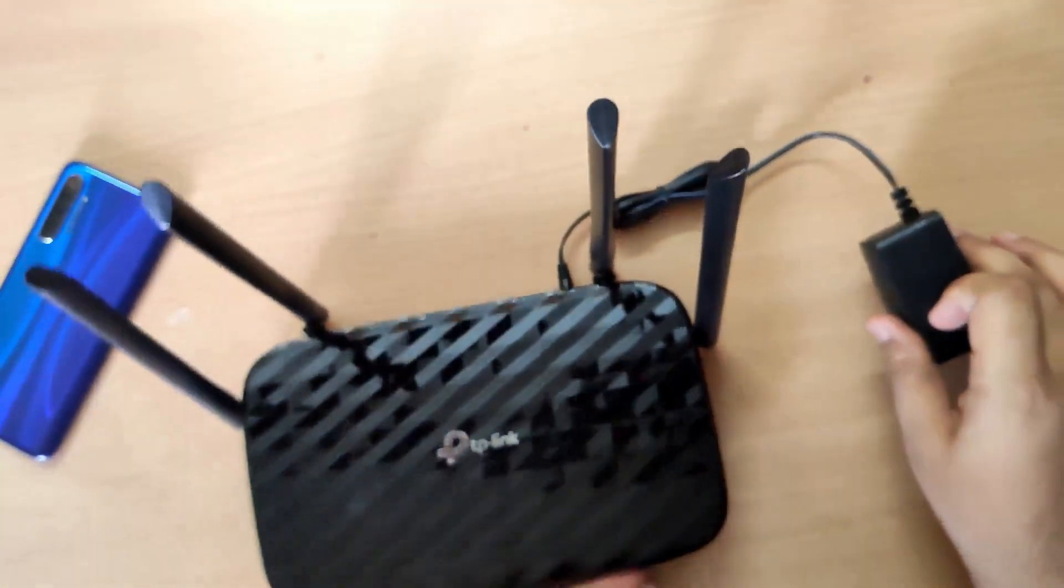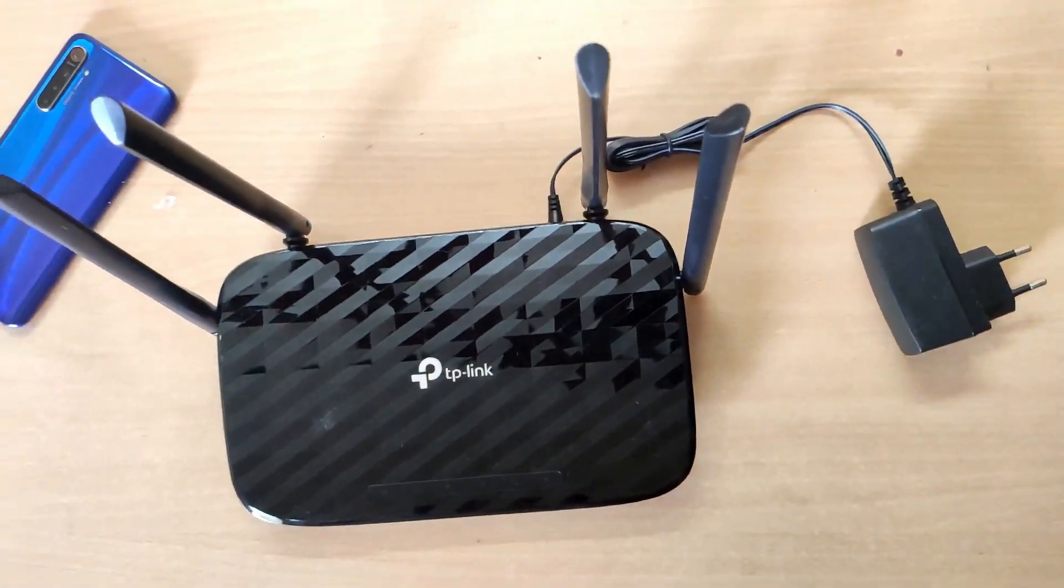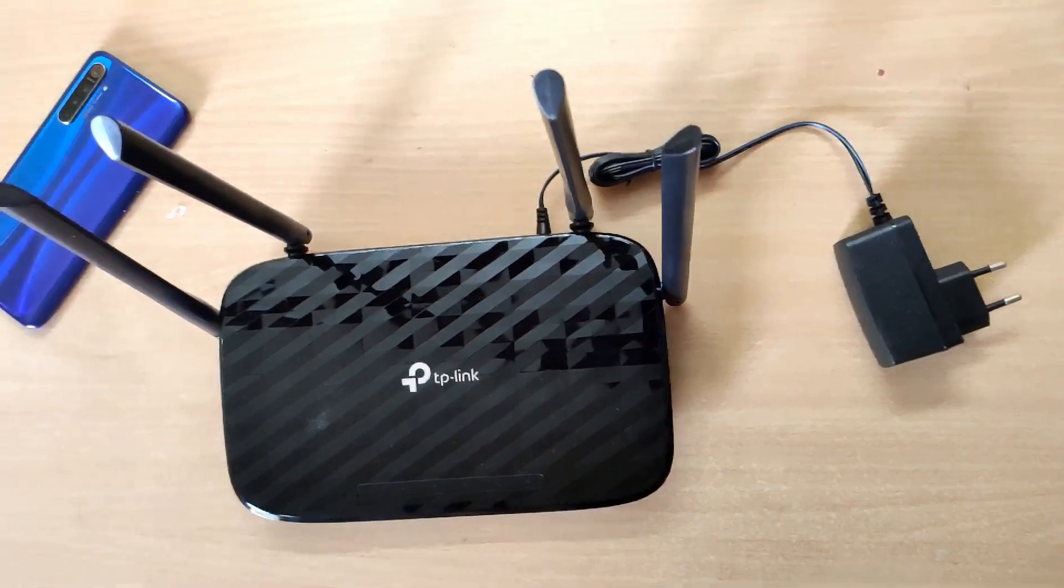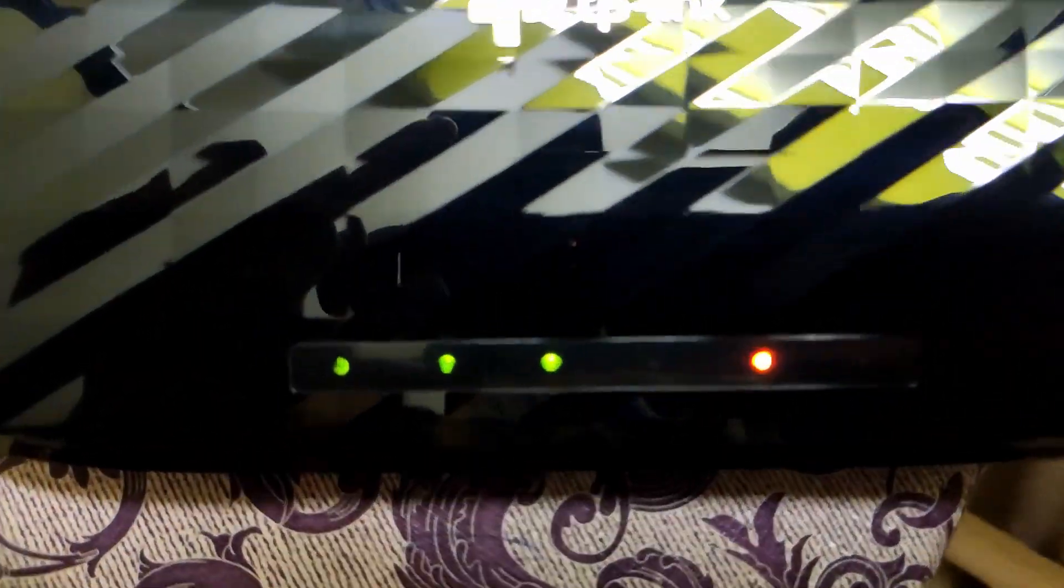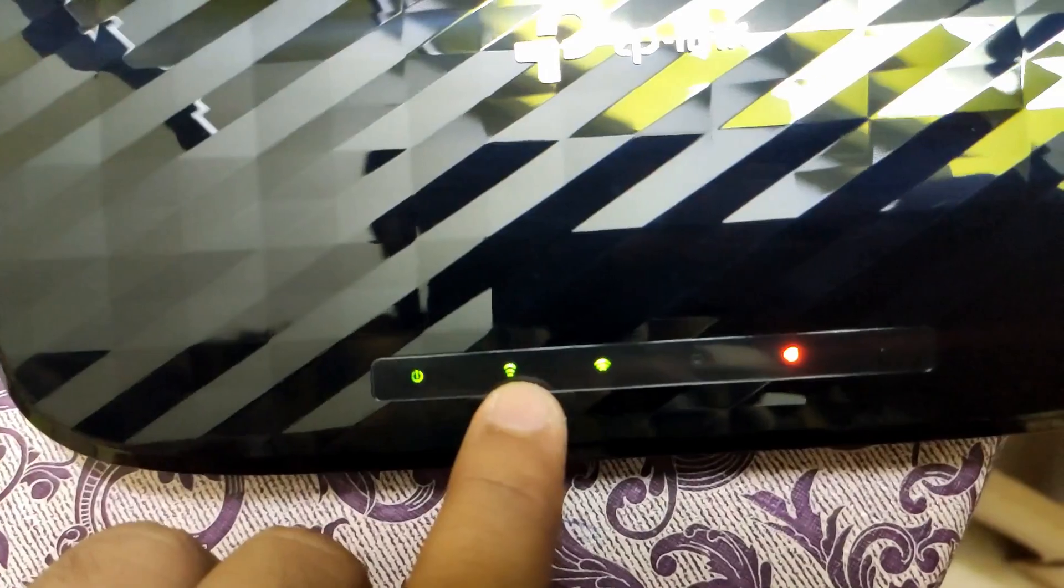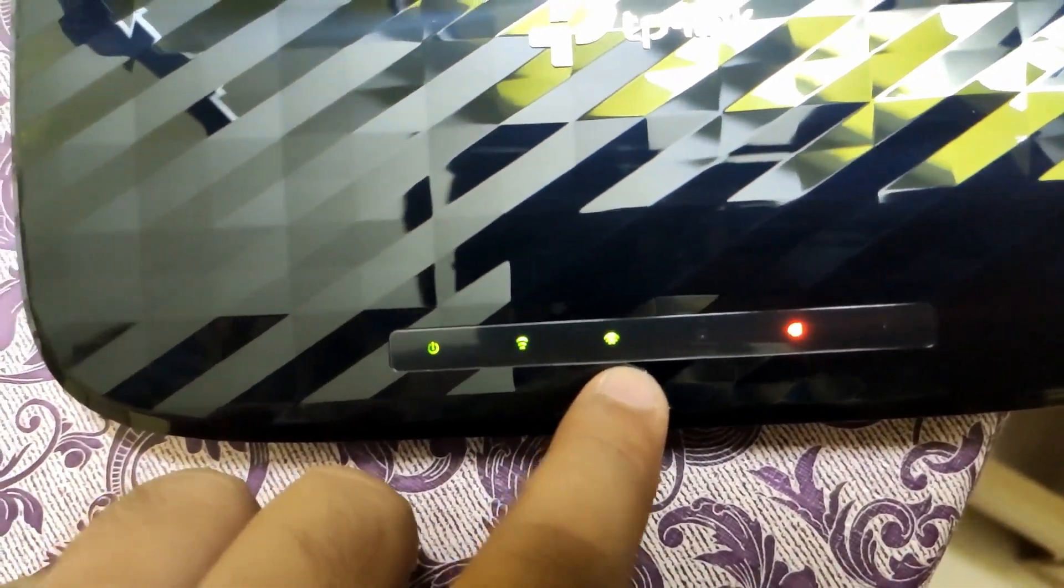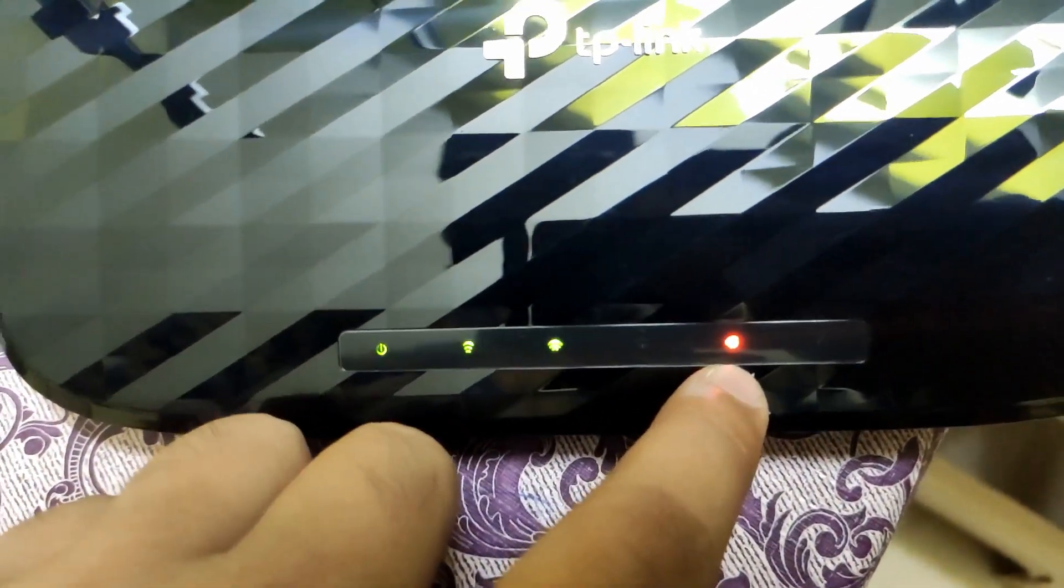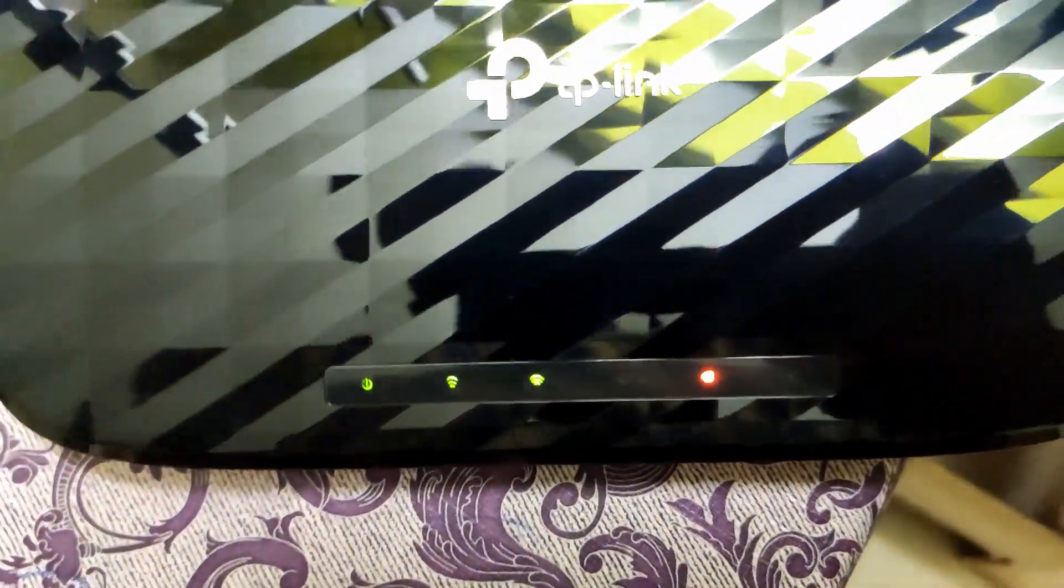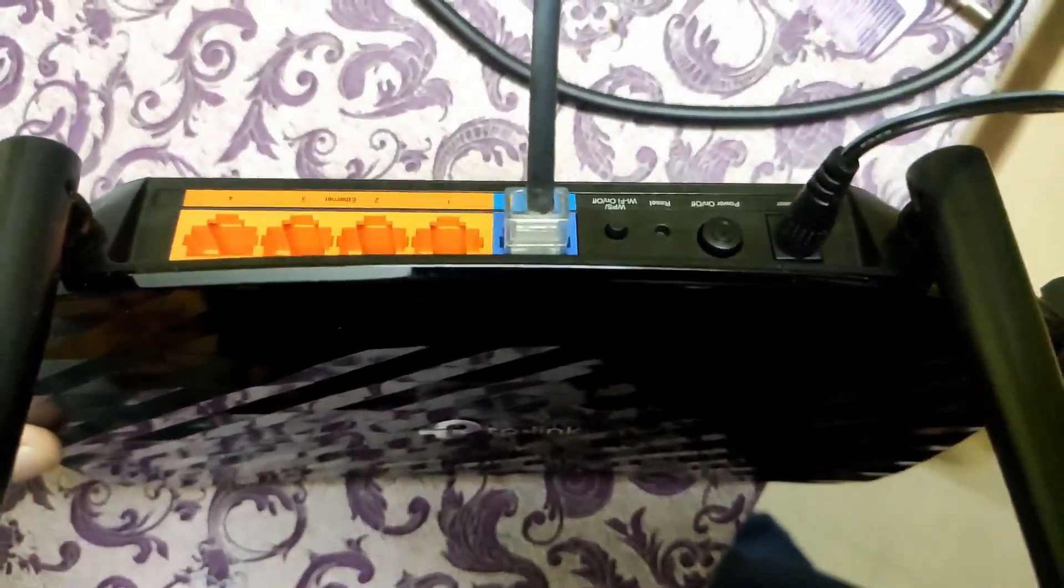Now let's connect to power and go for configuration. I connected to power, the power symbol is on, 2.4 is on, 5 GHz is also on, but internet is red so we have to configure it. I've connected the cable also, so let's go into the system.